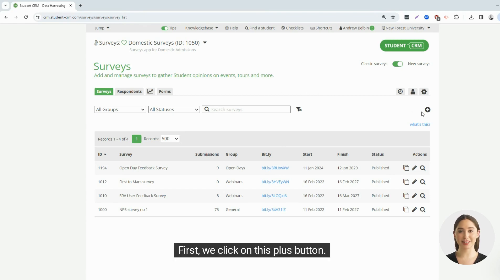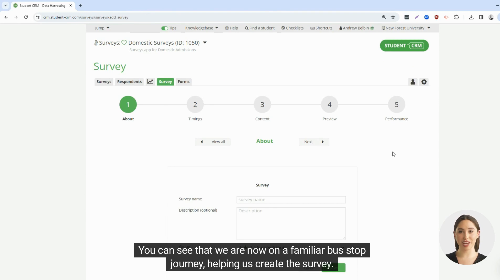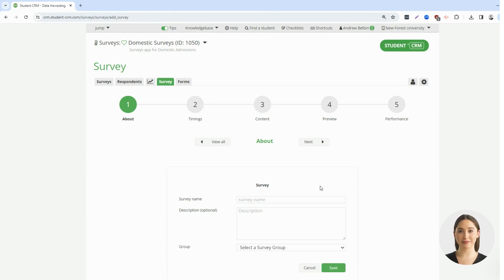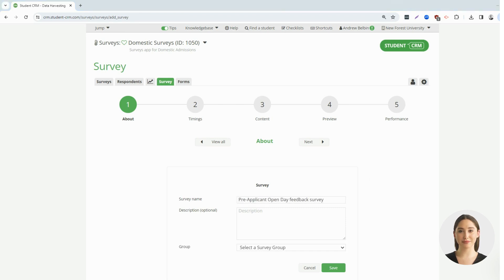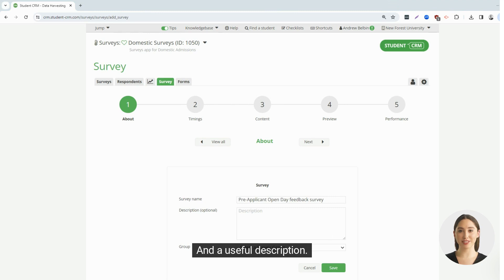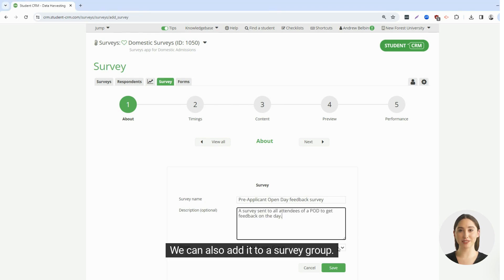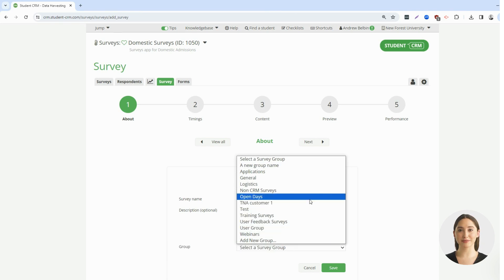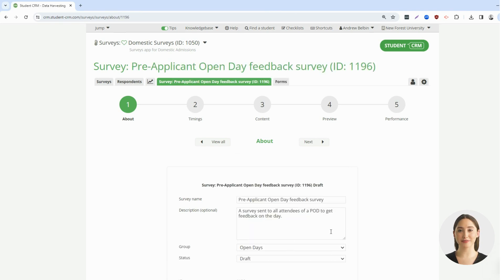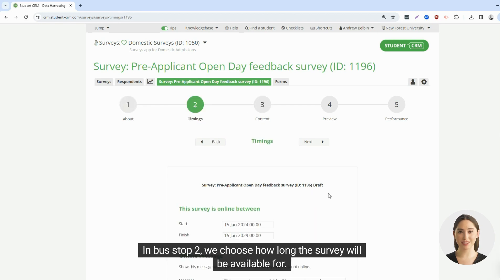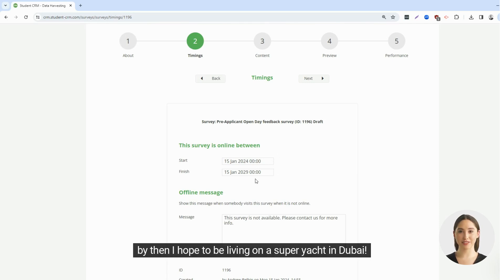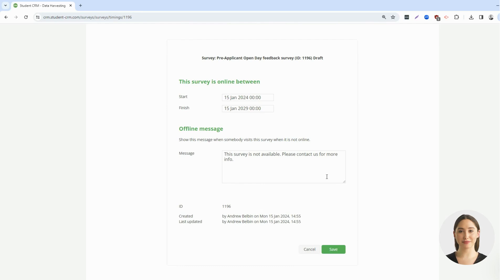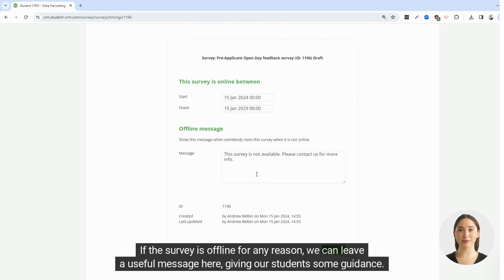We click on the plus button. You can see that we are now on a familiar bus stop journey, helping us create the survey. In bus stop 1, we give our survey a name and a useful description. We can also add it to a survey group, then we save it. In bus stop 2, we choose how long the survey will be available for — I'm going to use mine for 5 years. If the survey is offline for any reason, we can leave a useful message here, giving our students some guidance.